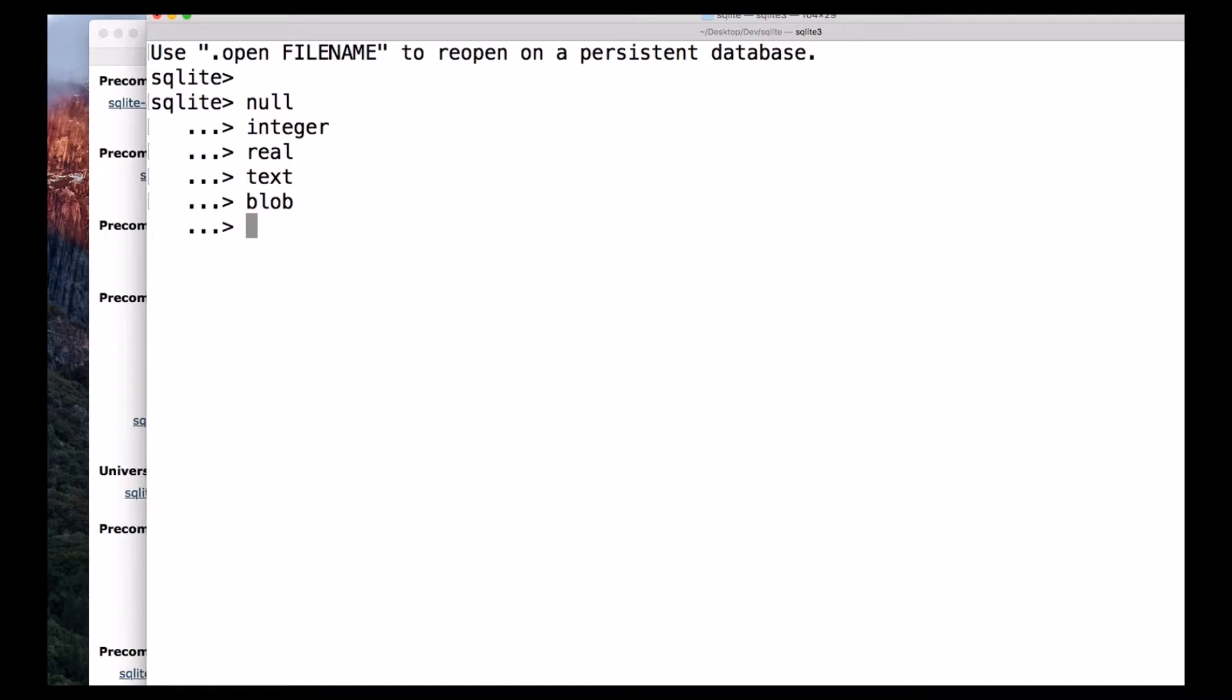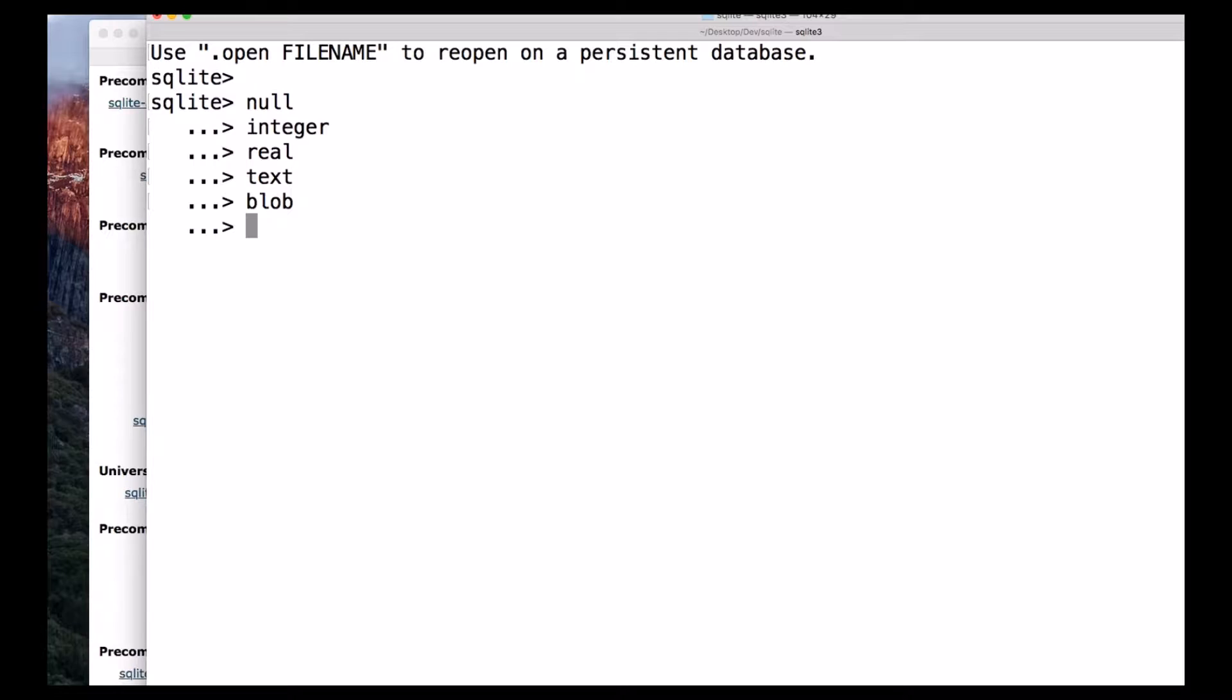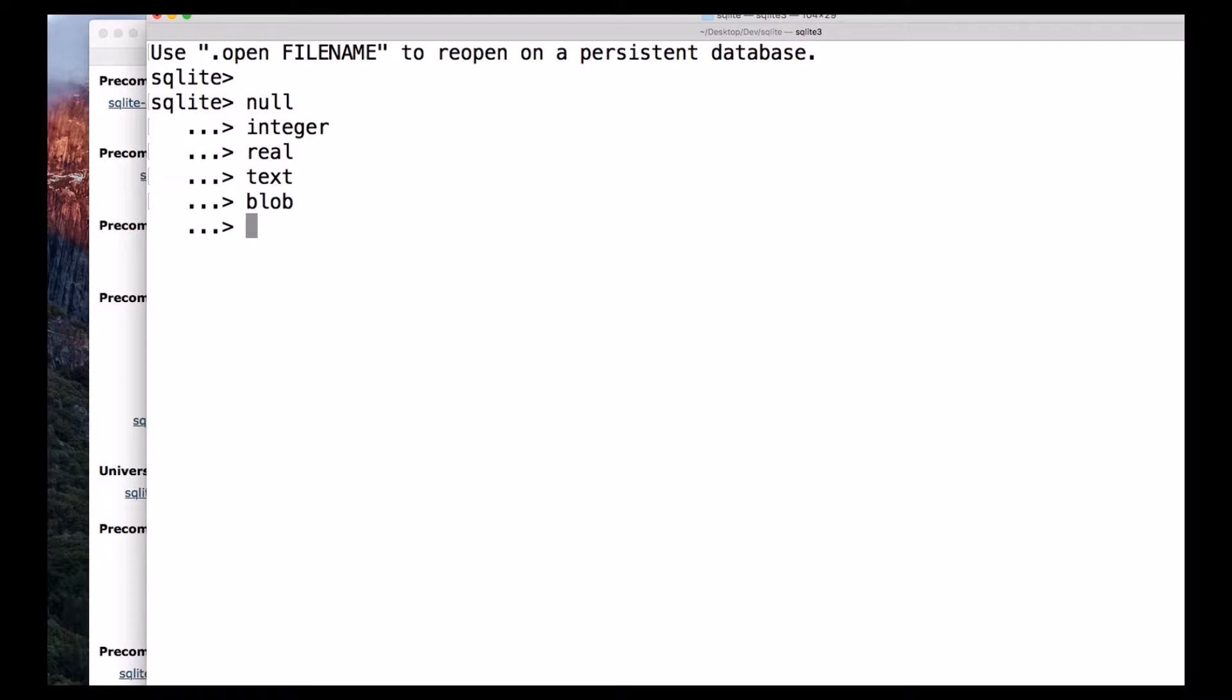And the data type real is used to store floating point values. And the data type text is used to store any string or words. And then we have a special type of data that is blob, which means the data is stored exactly the way we provided.